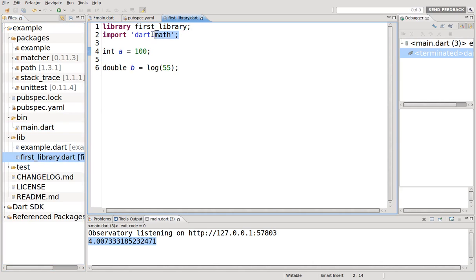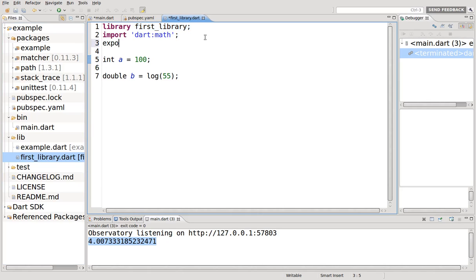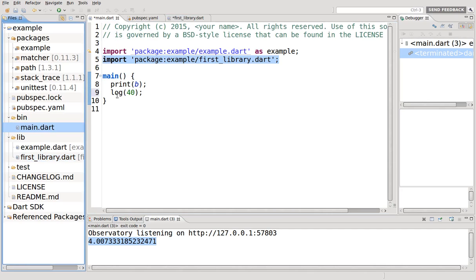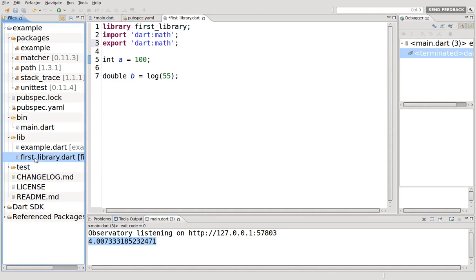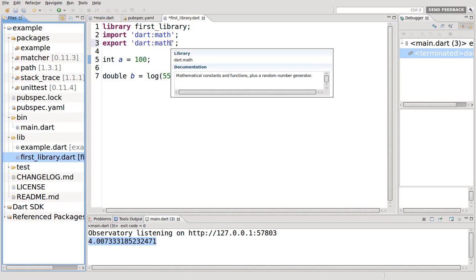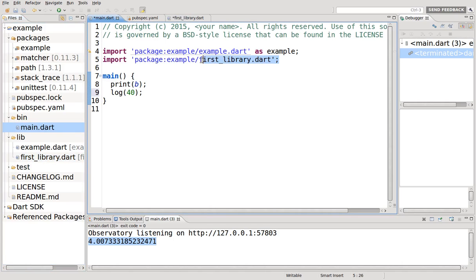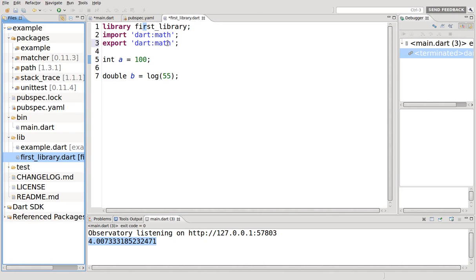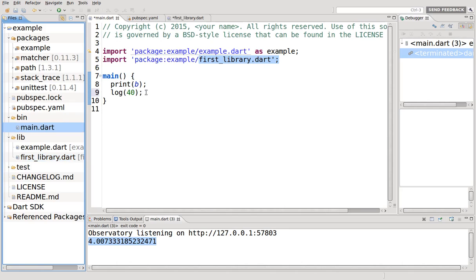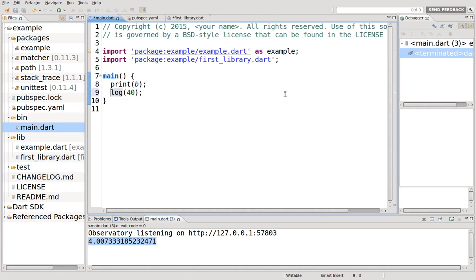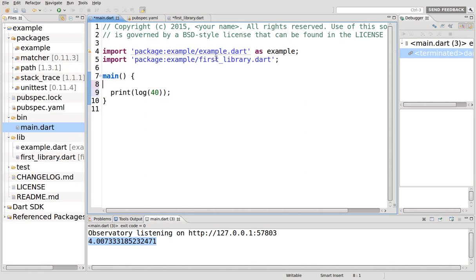So if I say, well, I want dart:math here, but I also want every library that imports or every program that imports first_library, I want it to have dart:math. You have to do the export and you can import and export as many libraries as you want. I don't think there's any limit. So right here, even though you did not import dart:math because this is being exported from first_library and you imported first_library here, you will get all the libraries available for dart:math. So here it is known before there was an error. Now I can run log, even though I did not import dart:math because I imported it through the first_library itself.